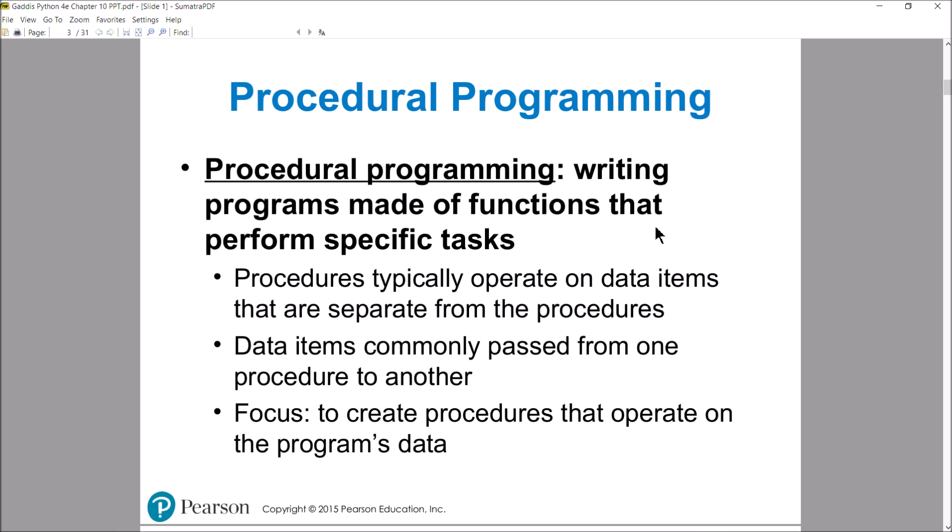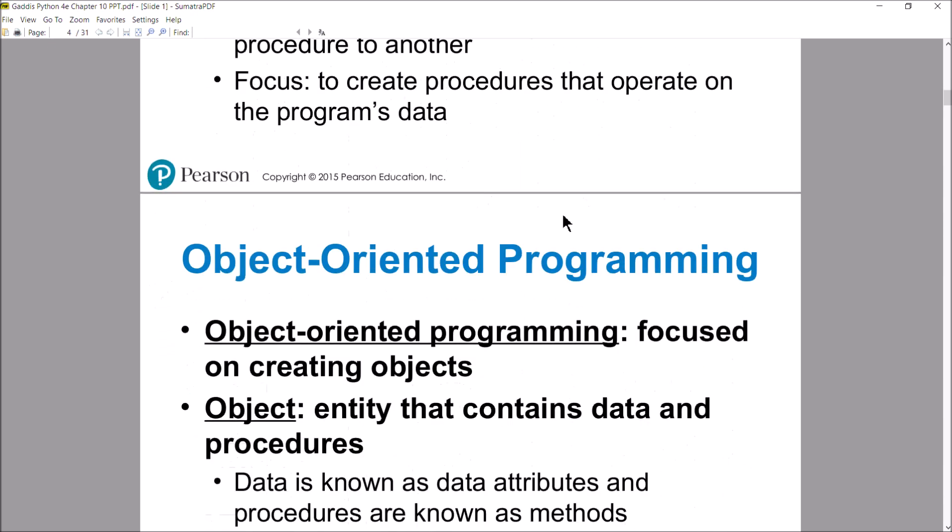Procedural programming, also known as functional programming — on the slide it says procedures, but we mean functions; procedures and functions are synonyms. You've got some data that the functions are working with, and that data is getting passed around. The focus of a procedural or functional program is creating functions — procedures — that are working on data. Everything is built around the function, built around the procedure.